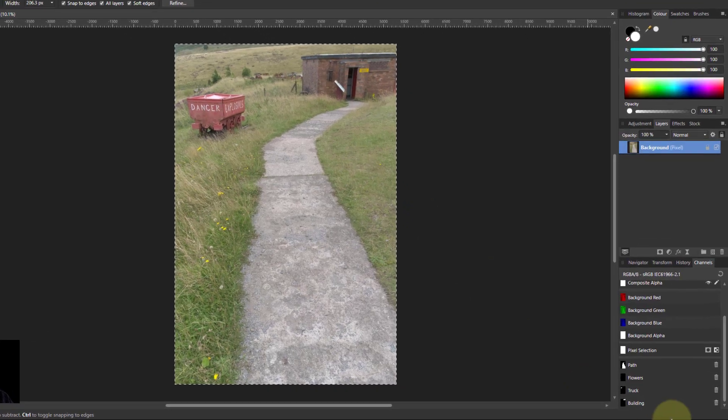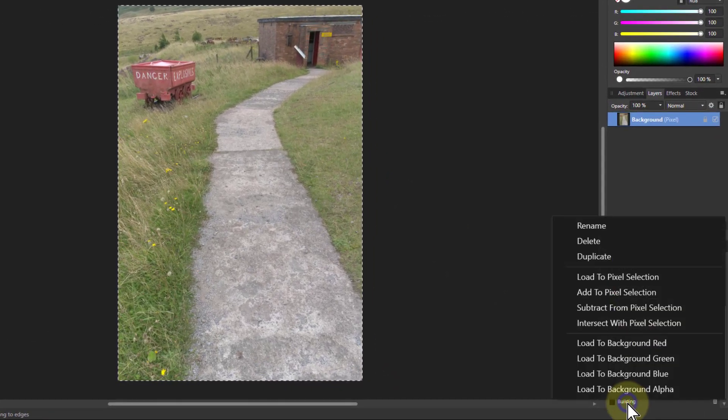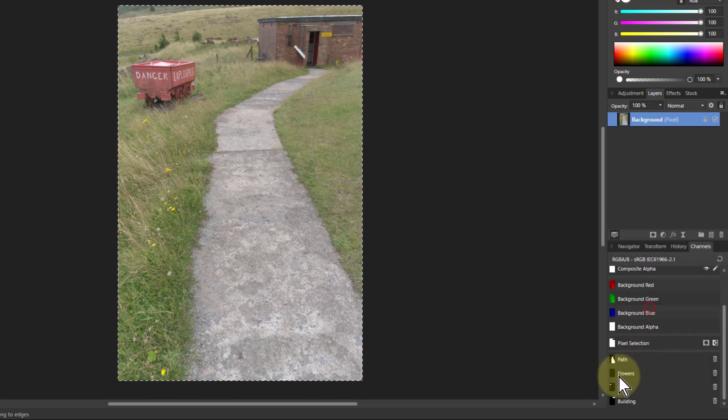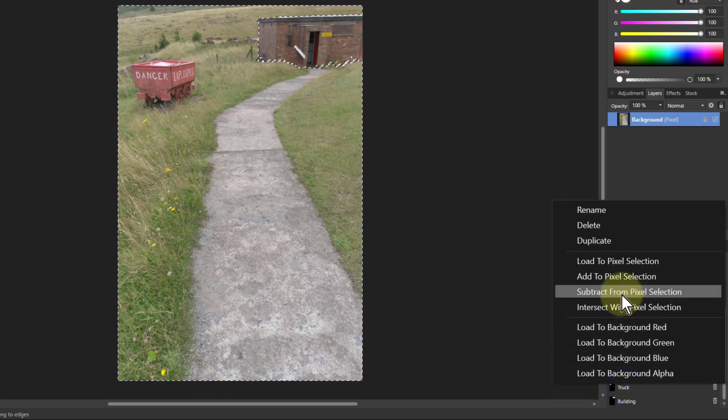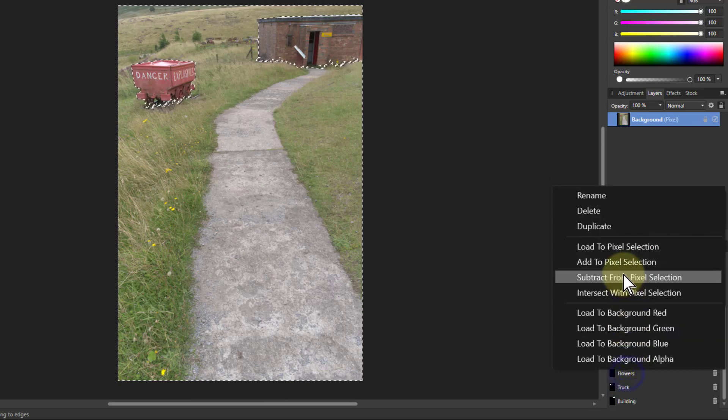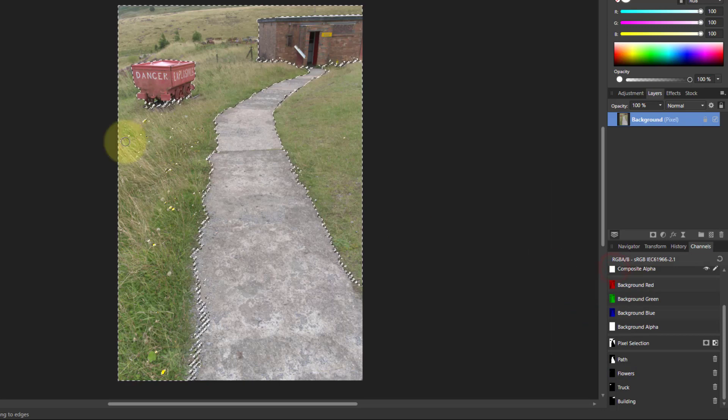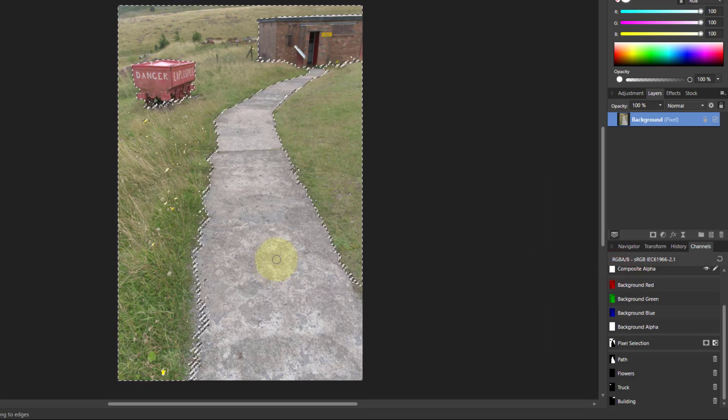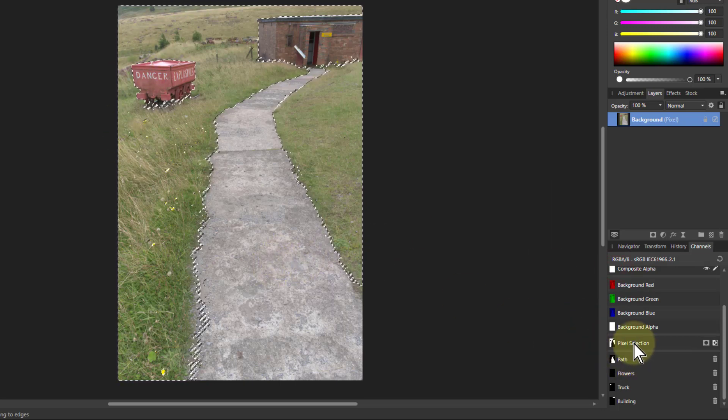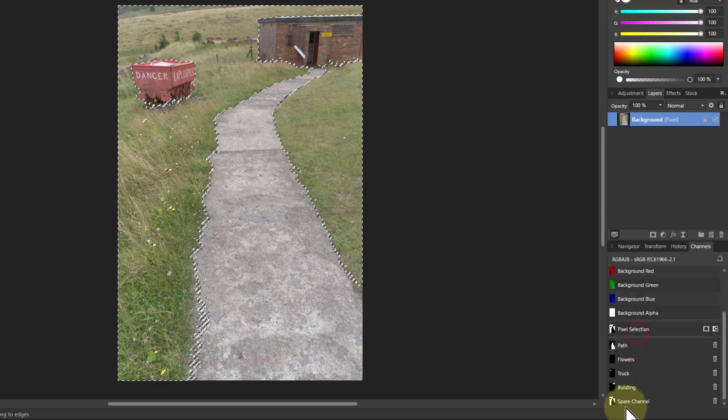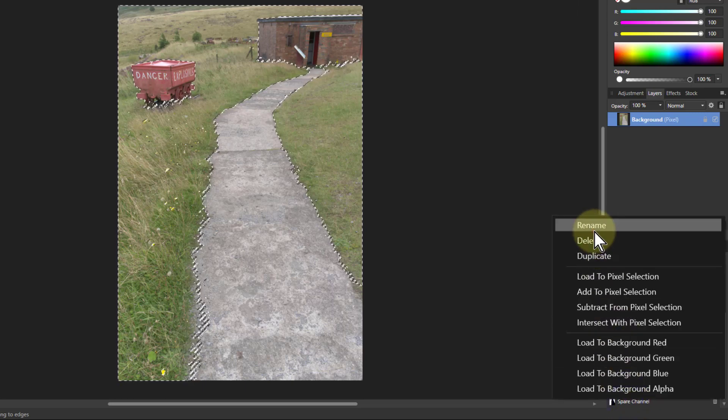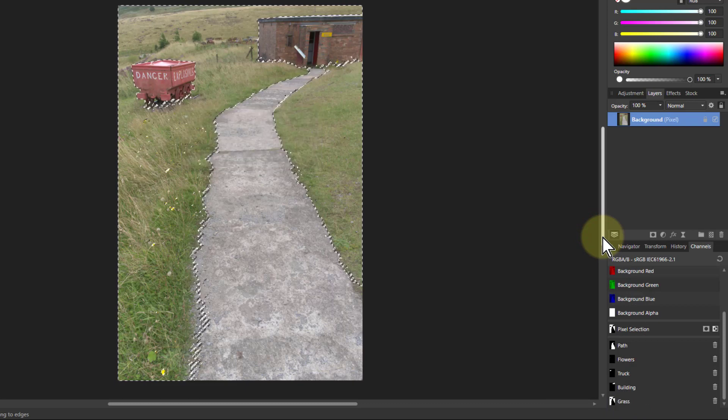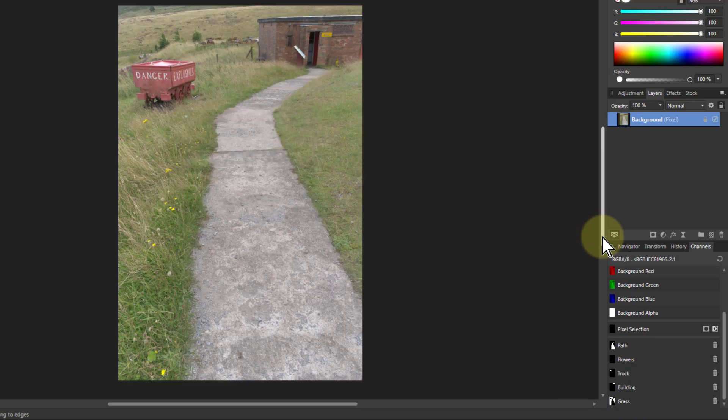Now I want to select and select all, and then I'm going to subtract these others. So right click on one and subtract from pixel selection, right click and subtract, right click and subtract, right click and subtract. So now I've got just the grass selected. Right click pixel selection and create spare channel, right click that, rename that as grass, and then control D to deselect.